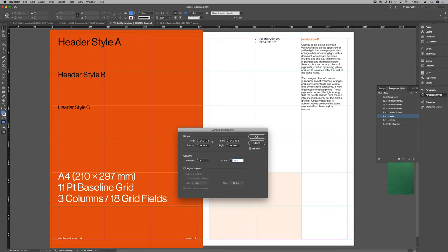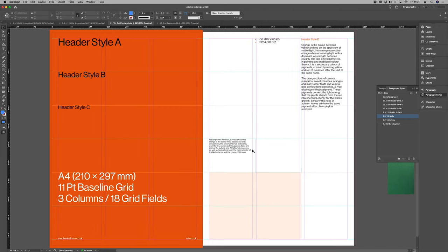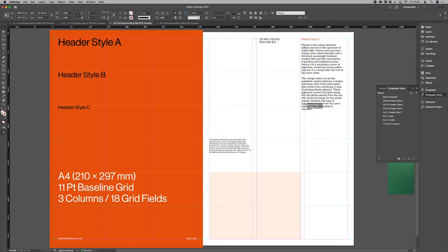Again, we want our sizes to have a relationship. So in this instance would be 1.5 times our core leading value. So as you see there, that's our vertical gutters added.